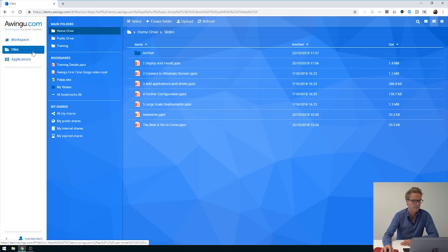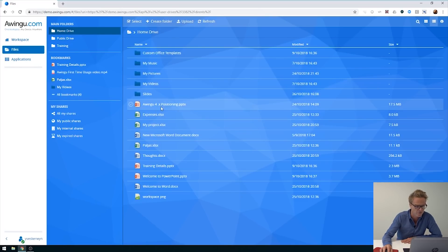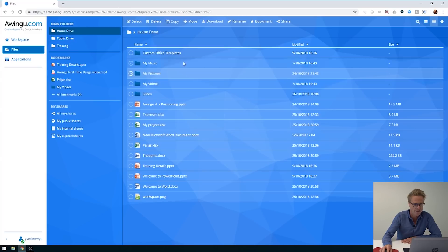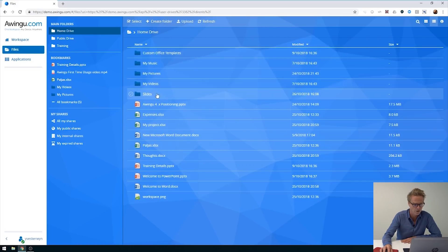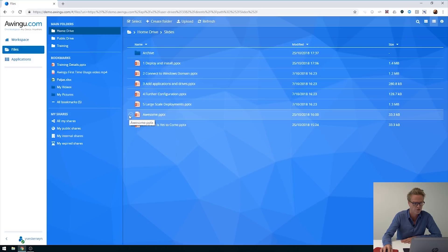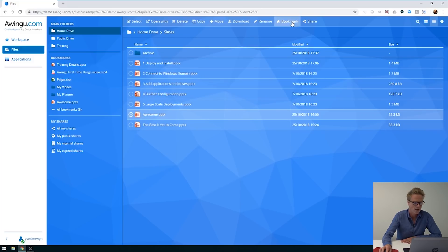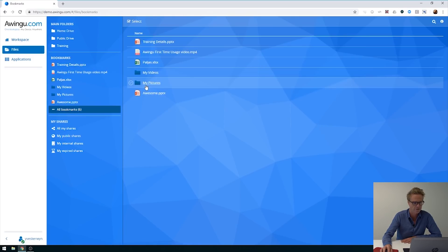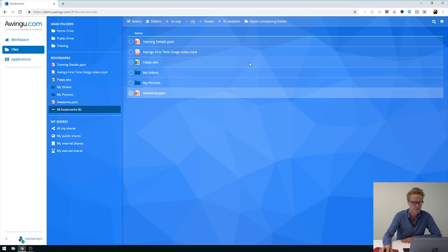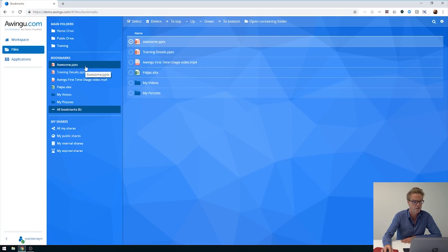For files we have almost the same thing. You go to your files — for instance, your home drive. In your home drive you can select 'My Pictures' and bookmark it as a very important folder. Or you can go to a specific folder, select a file like 'awesome presentation', and bookmark it too. As a result, in the bookmarks you see both the newly added 'My Pictures' and the 'awesome presentation'. You can even prioritize items so a specific one shows on top.